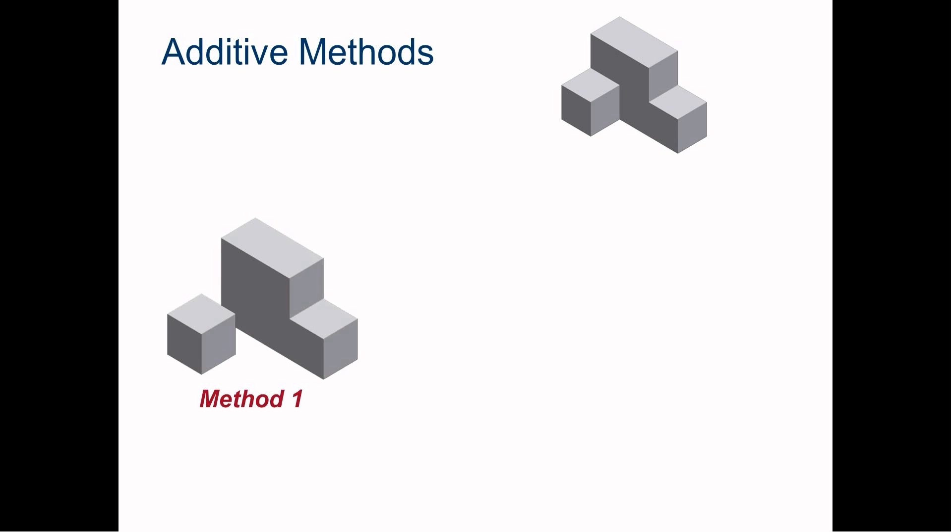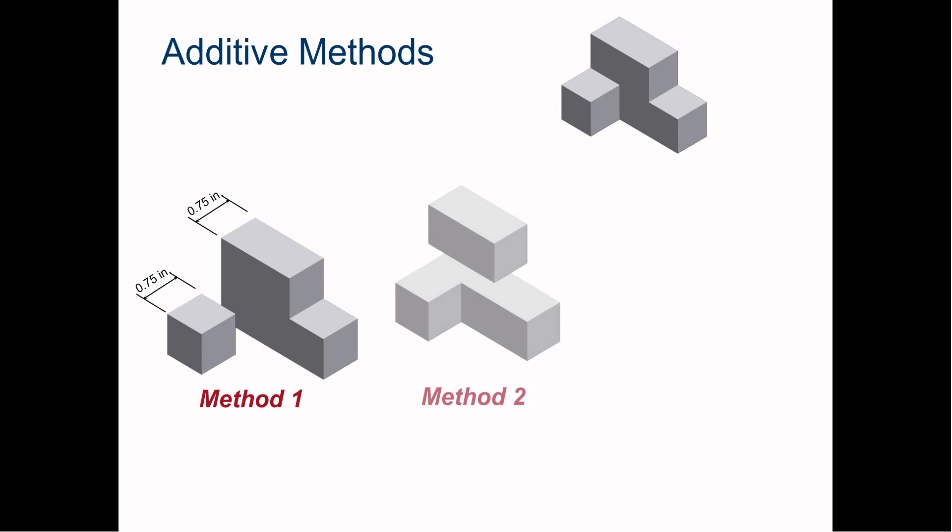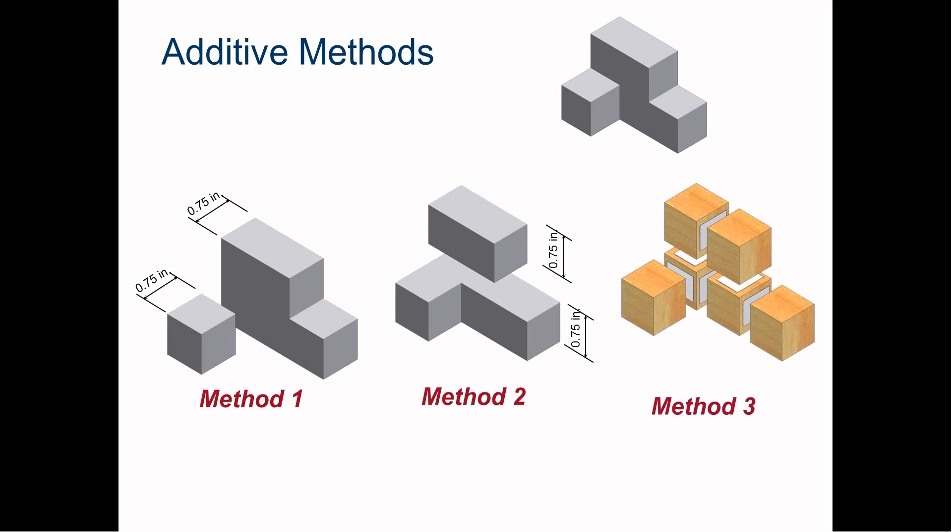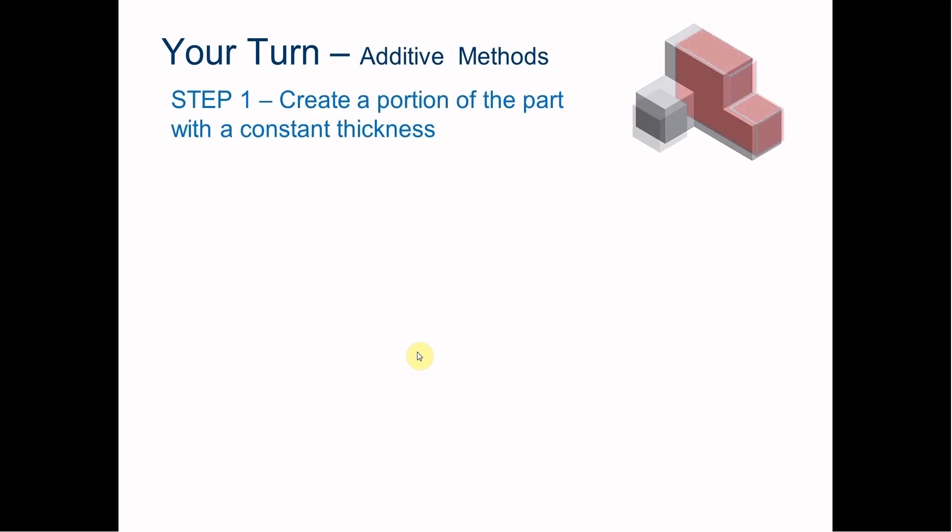Method one would be drawing the back portion first, then adding this little cube. Method two, drawing the bottom then adding the piece on top. Or you can go crazy and draw all six cubes individually. But is that efficient? Probably not. So we're going to try method number one.